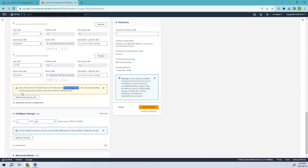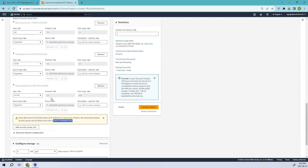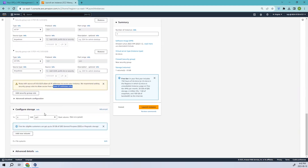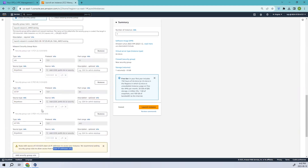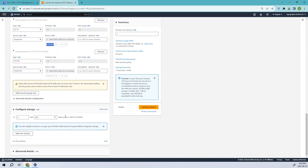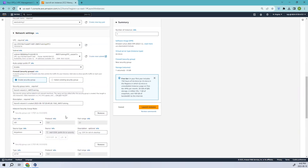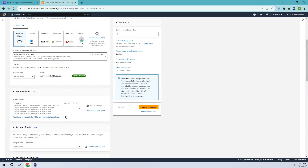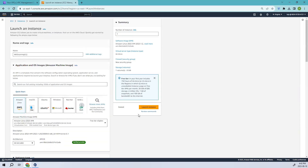You can see the rules with source 0.0.0.0/0, which allows all IP addresses to access your instance. In a production setting you should restrict to known IPs only, but since this is a demo it's okay. Everything looks fine. Let's go ahead and launch the instance.